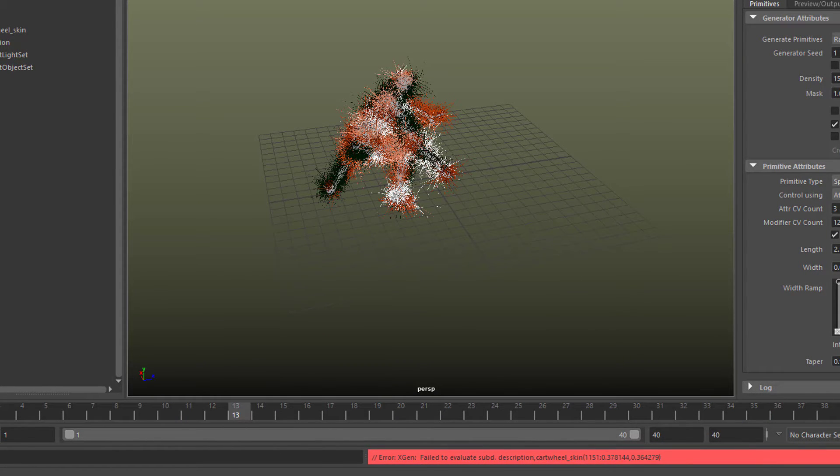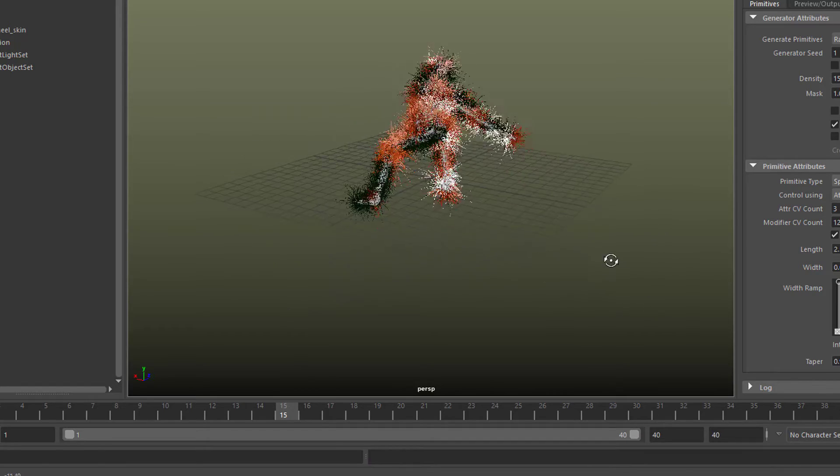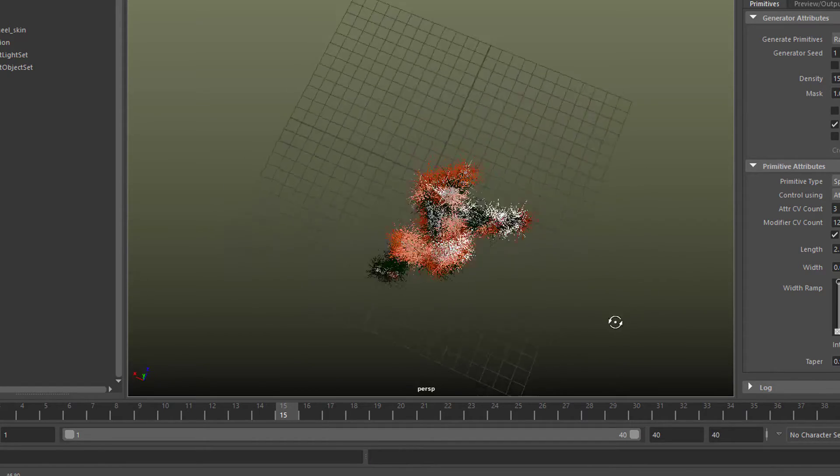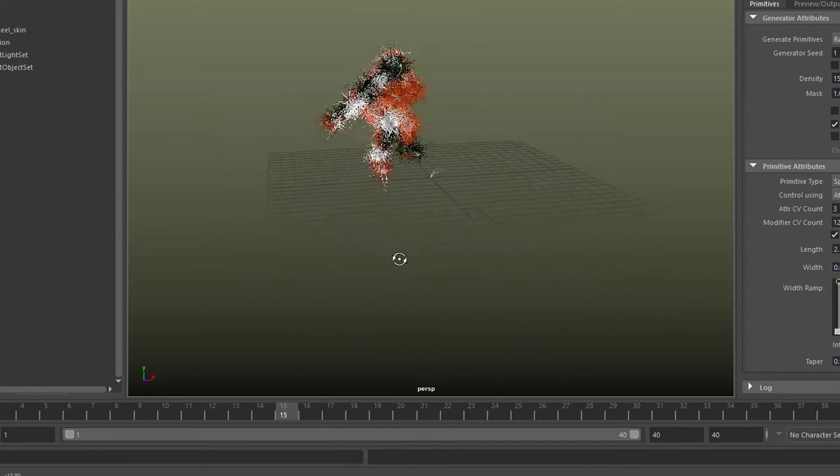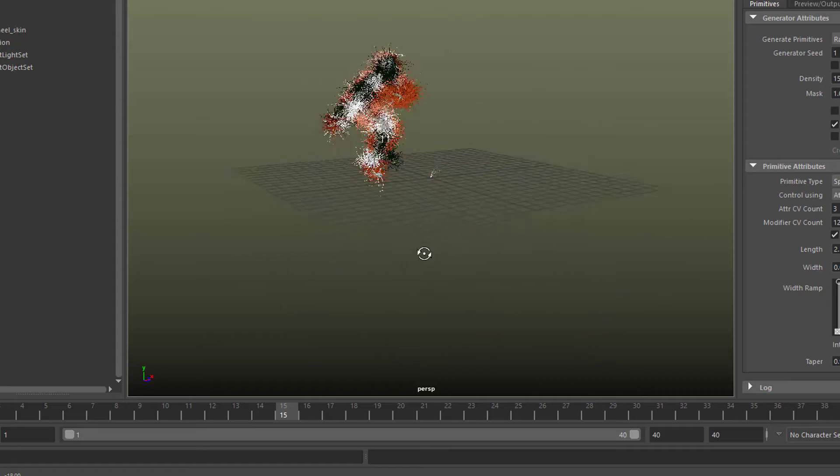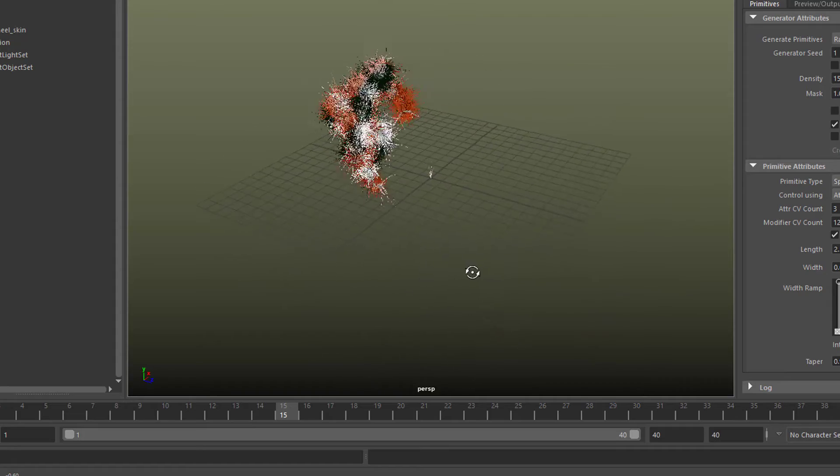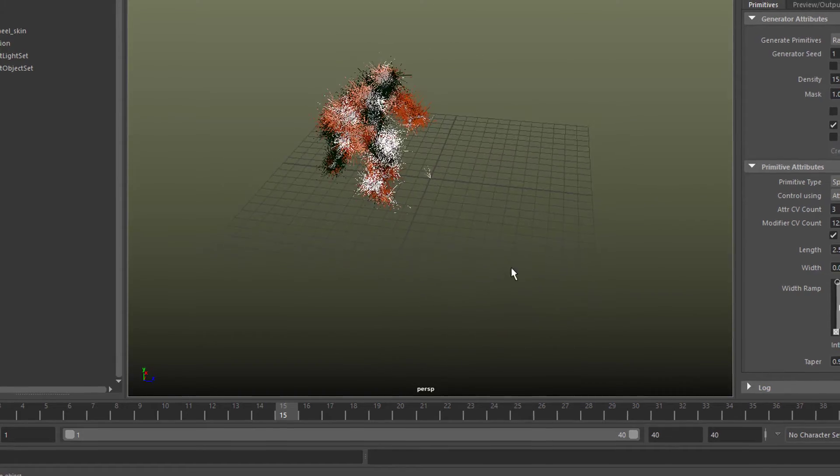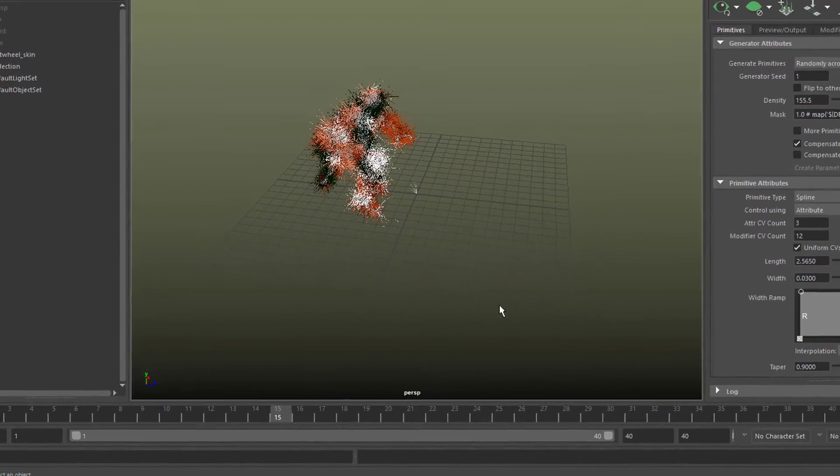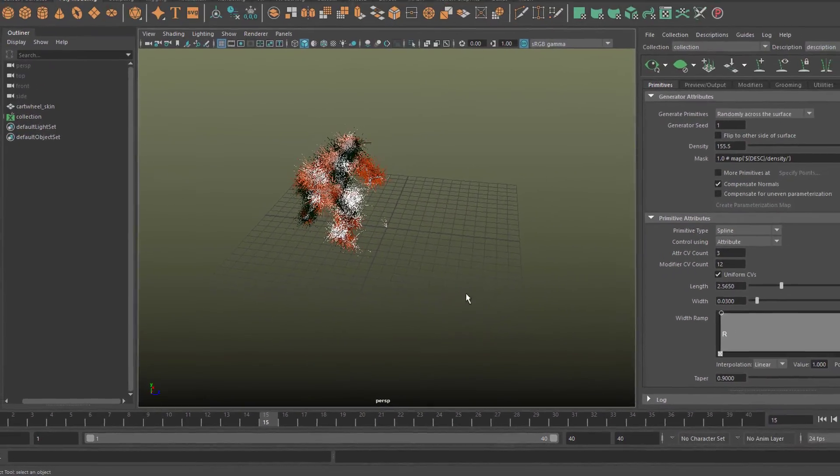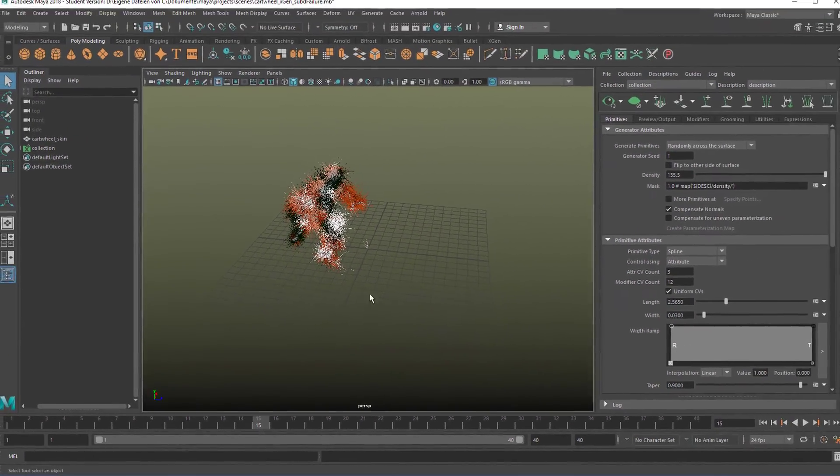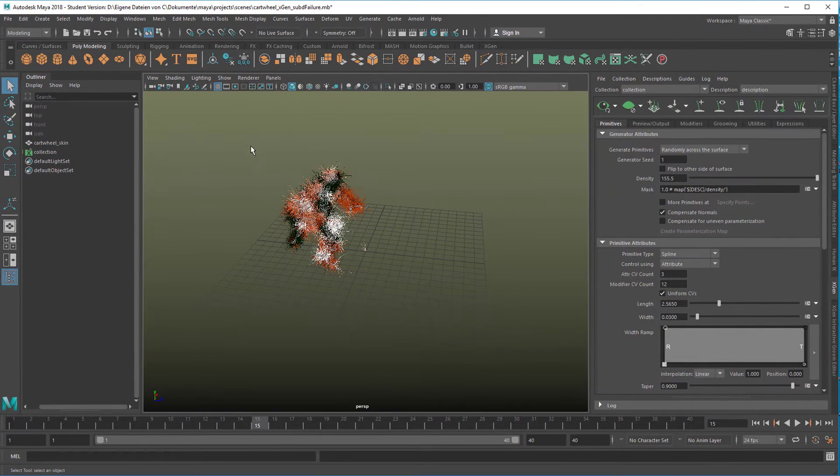The animation continues but nothing happens with the fur. So it stays here all the time instead of updating. So the hint I got in the forums was the following.